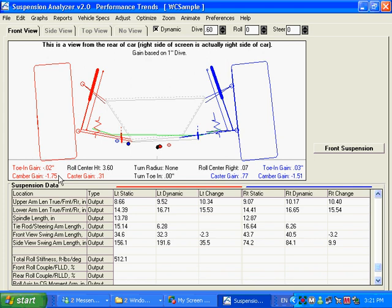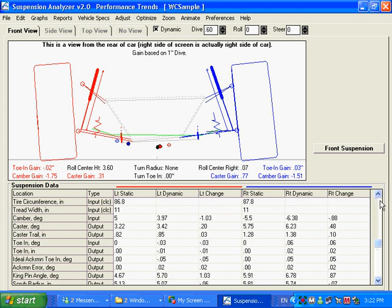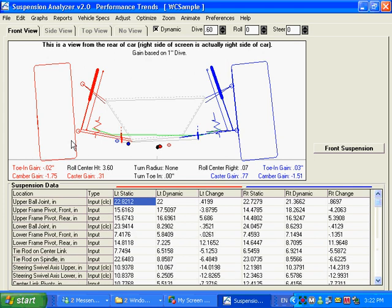Some other things that are interesting in the program are what we call the toe gain, camber gain, and caster gain. What gain means is how much will caster, camber, and toe change with a particular amount of standard amount of suspension movement. Right now we've got gain based on one inch of dive, so it's saying right now toe gain is very small, almost zero, when the car goes through one inch of dive.